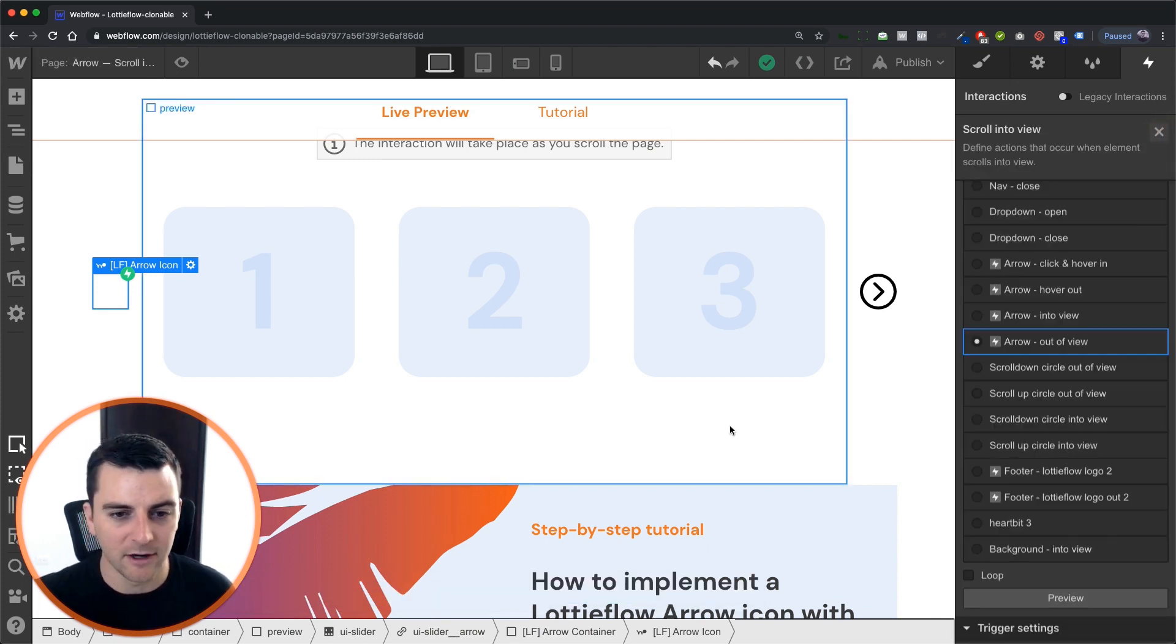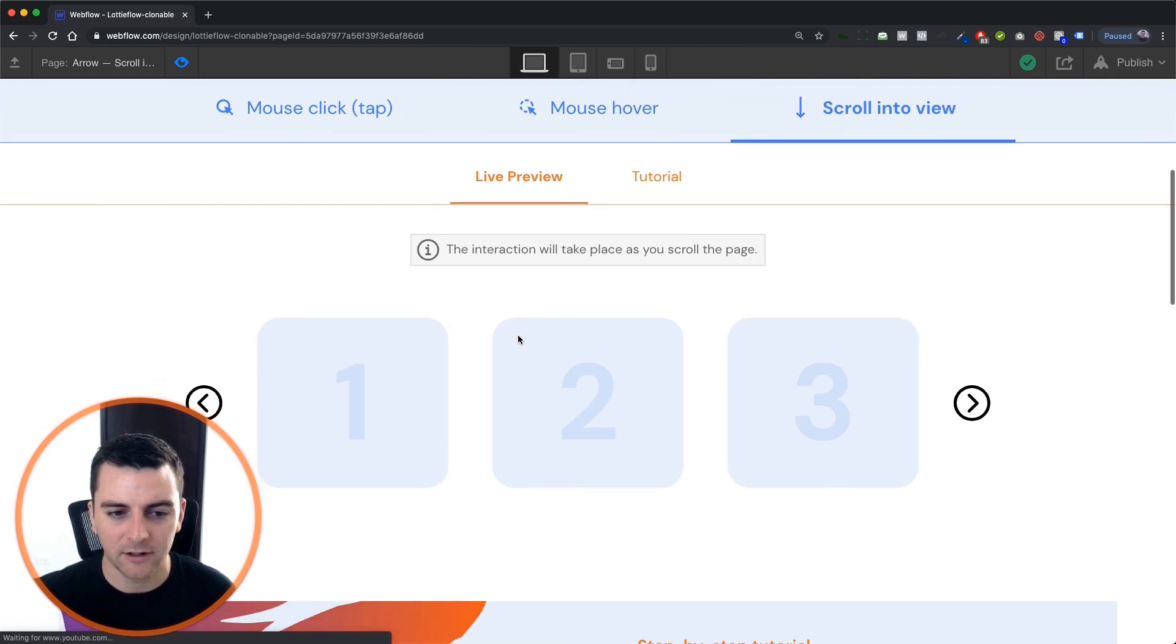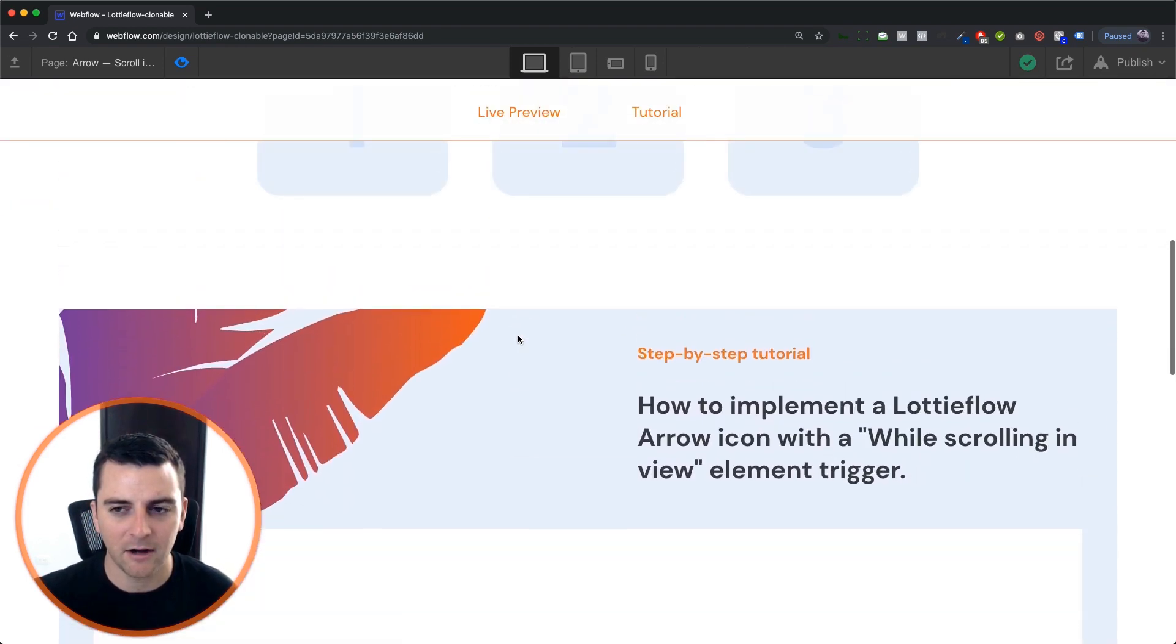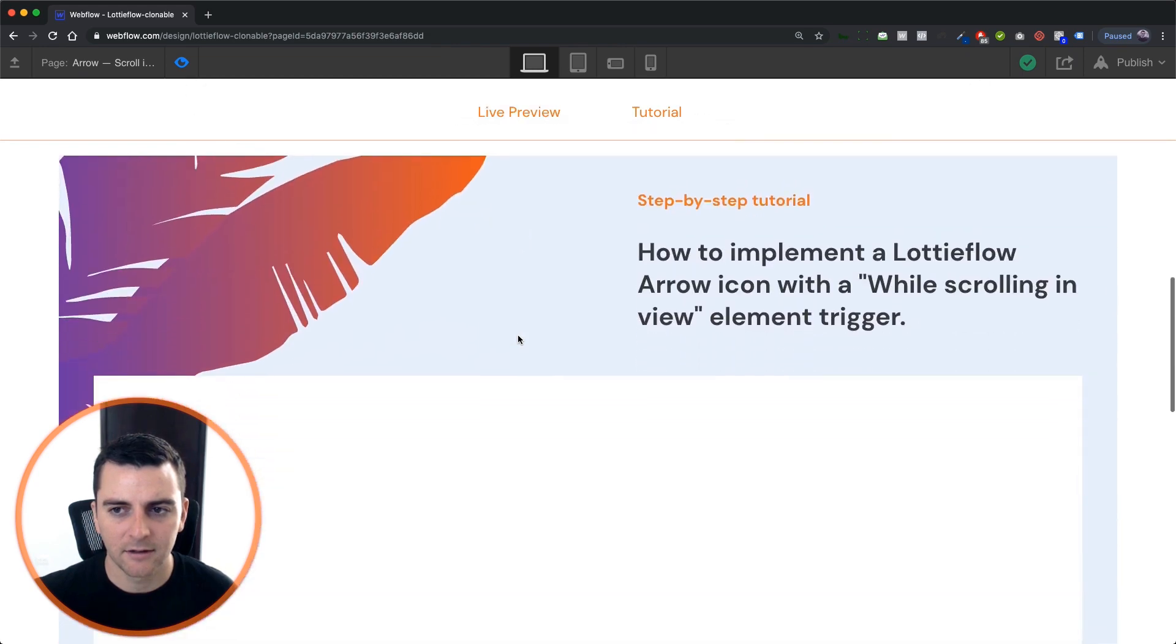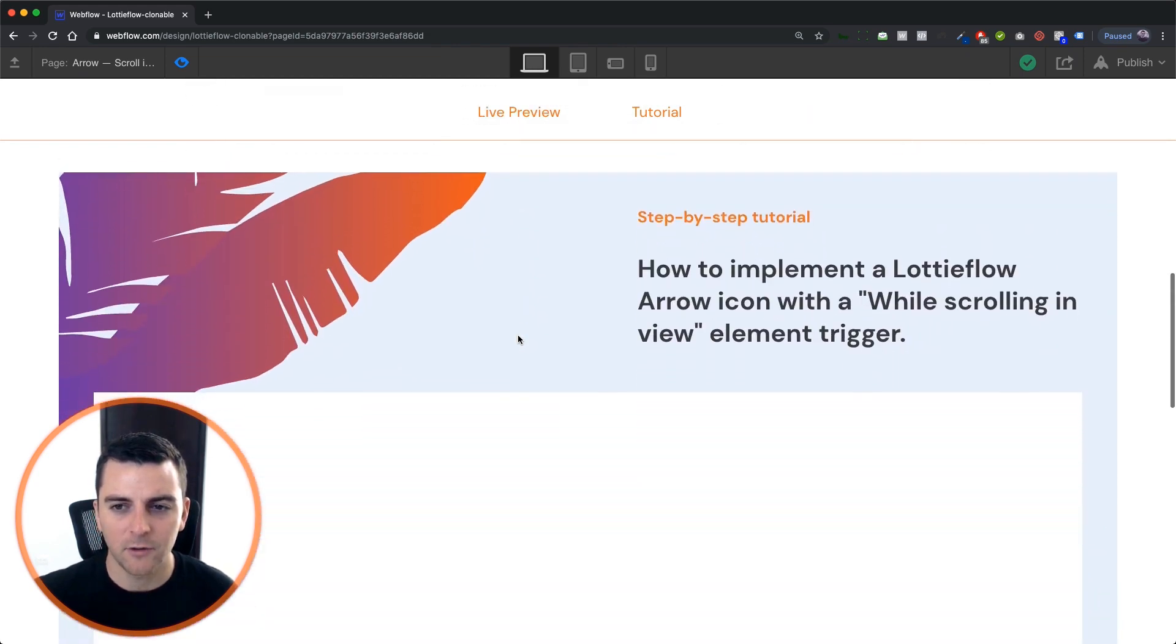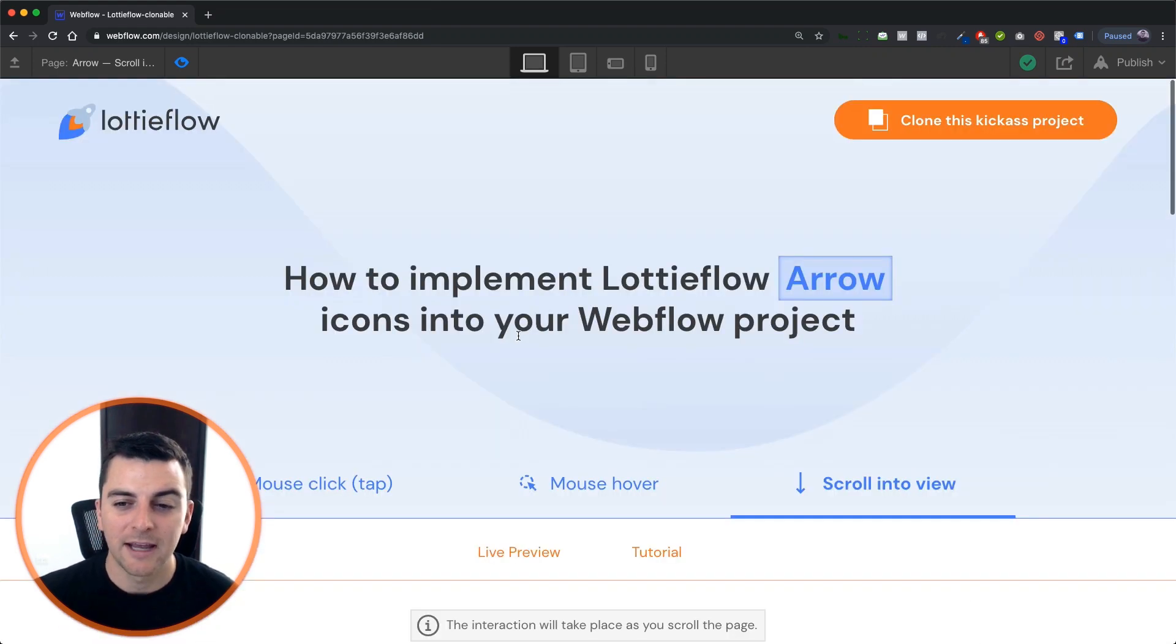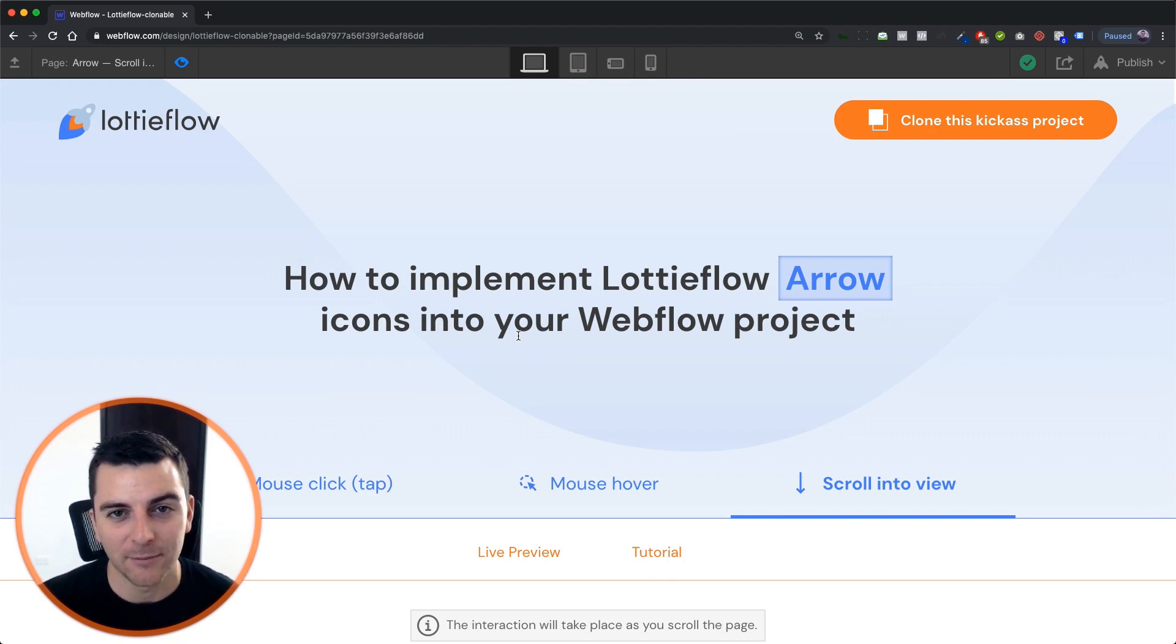And there we go. So let's do this final look into it. And we have this playing. We're going to go out of view and play it again. Nice. Very cool. Creates a nice little custom effect. Just a few steps. And that's how you implement the arrow icon with a scroll into view element trigger. That's effing sweet.